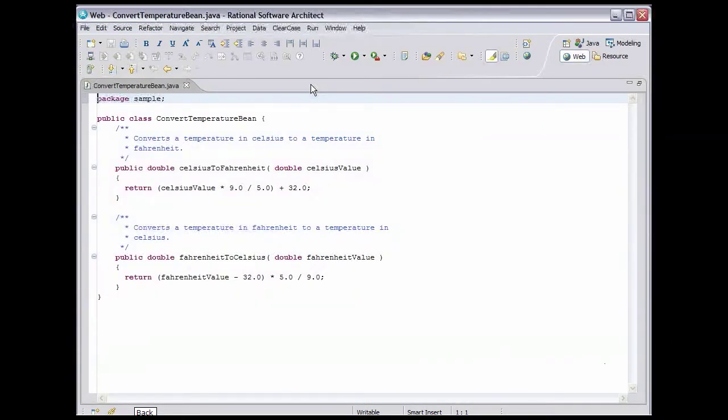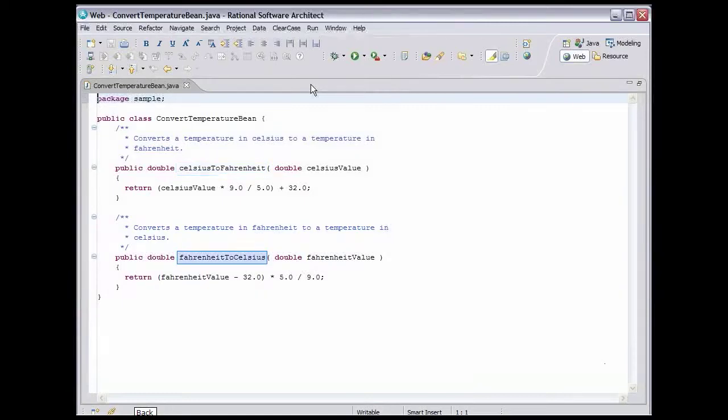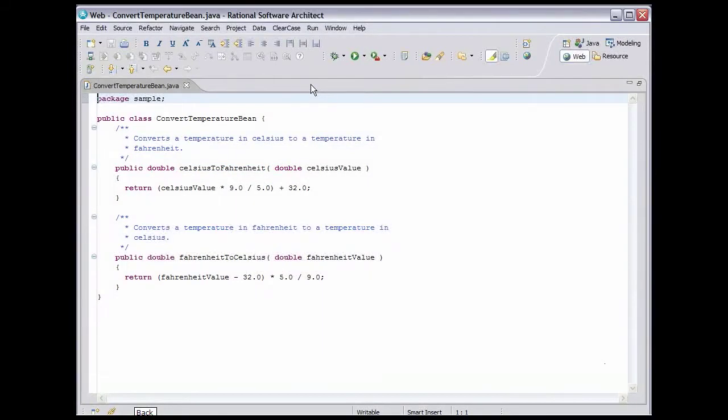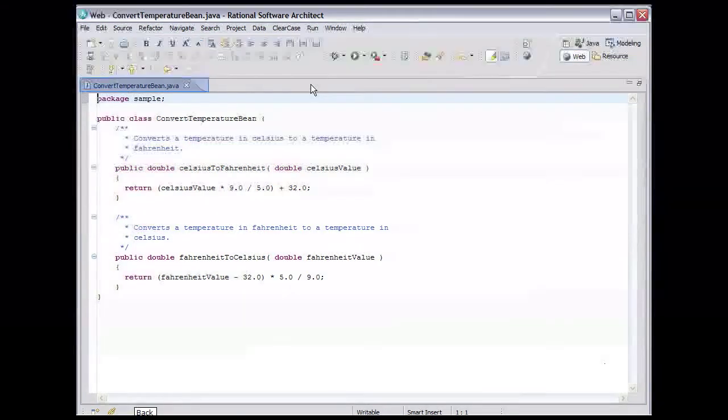As you can see, this bean has two methods. One to convert Celsius to Fahrenheit, and one to convert Fahrenheit to Celsius. There is nothing in here about SOAP or XML or any other aspect of web services. Double-click the Editor tab to return it to its normal size.